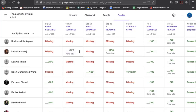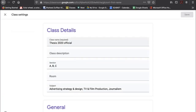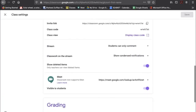You can sort students by first name or last name. In Settings, you can change the name of the class and also generate Google Meet links to share with students for online classes.